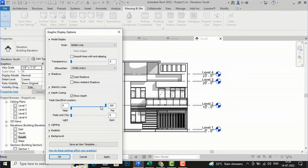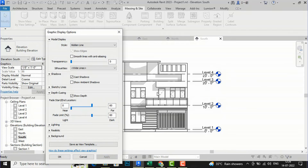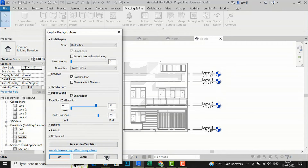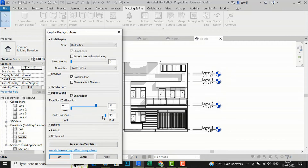You can increase or decrease the fade limit and apply it. You can see it is showing depth queuing here. You can adjust the settings and apply them to increase or decrease the effect. This is how you improve your elevation settings using depth queuing.